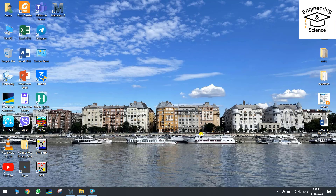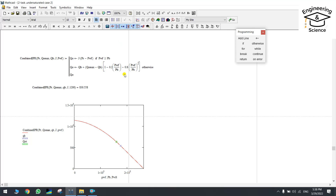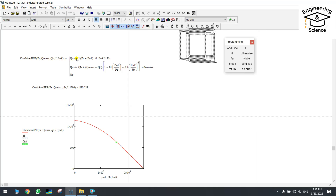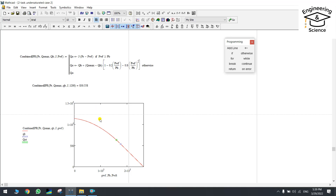Hello everyone. Today we are preparing the third tutorial about the MathCAD program. I'm going to show you what I'll explain: we have different values of PWF (pressure) and we are trying to find the value of Qo (flow rate) at different values of pressure. If the pressure is bigger than a certain value, use one formula; otherwise, use a different formula.